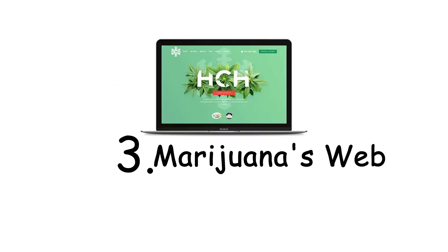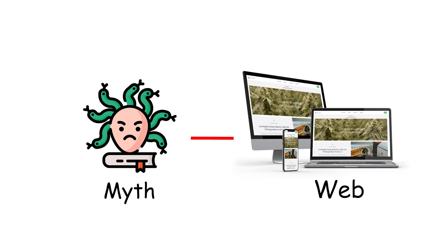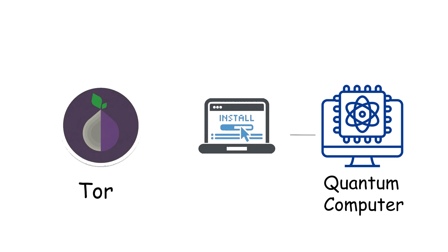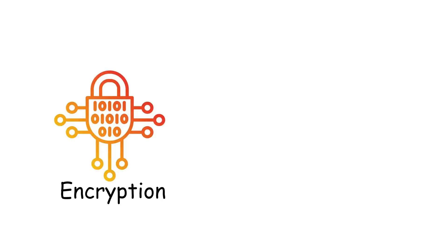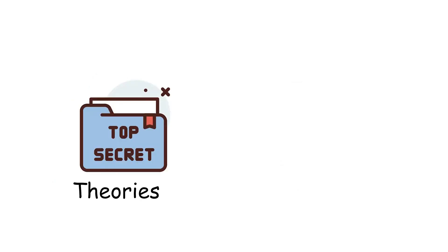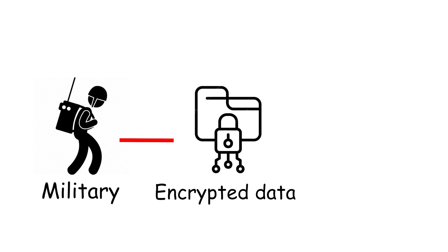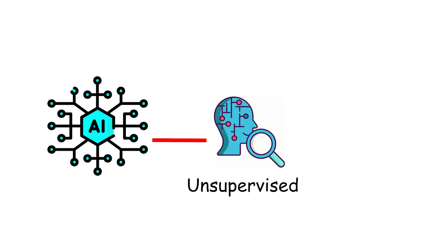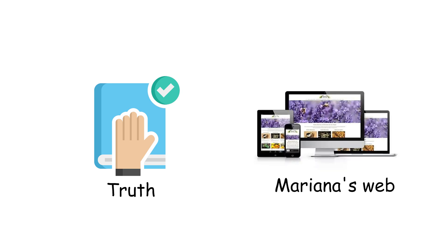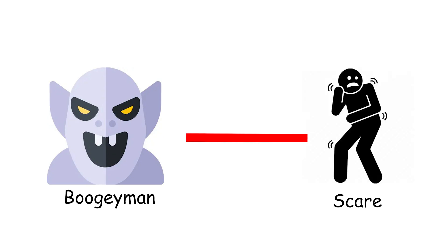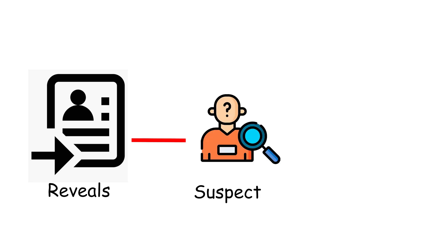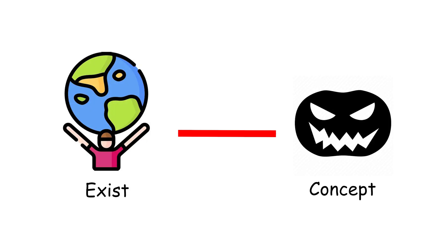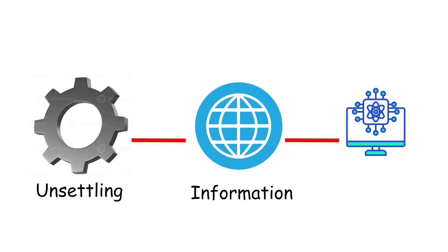Number three, Mariana's web. Here's where fact begins dissolving into myth. Mariana's web is an alleged level of the internet that makes the dark web look like child's play. Unlike Tor, which anyone can install, this layer is said to require quantum computers to access. The encryption is supposedly so advanced that no regular machine can even scratch it. What's inside? No one knows. The theories range from secret government archives, advanced AI research projects, hidden military communications, and encrypted data black holes holding the real secrets of the world. Some even say it's where artificial intelligences run unsupervised, building simulations we can't distinguish from reality. Of course, the truth is murky. Most experts believe Mariana's web is an urban legend, a digital boogeyman designed to scare people away from looking too deep. But the fact that so many believe in it reveals something terrifying. That we all suspect there are layers of knowledge deliberately hidden from us, forever out of reach. And even if it doesn't exist, the concept itself is scary enough. Because what's more unsettling than a shadow world of information so advanced you'd need a quantum machine just to peek inside.